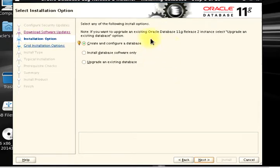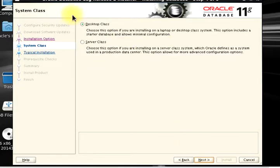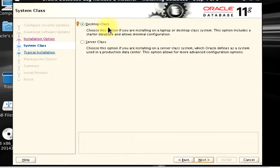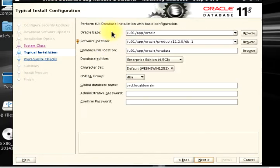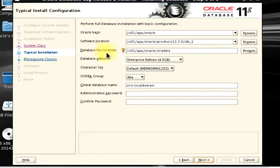This part is for us to select the system class. I'm okay with desktop class for full database installation and then basic configuration. From this part, Oracle database software location and database file location, that's default because we already made this directory and this corresponds well.